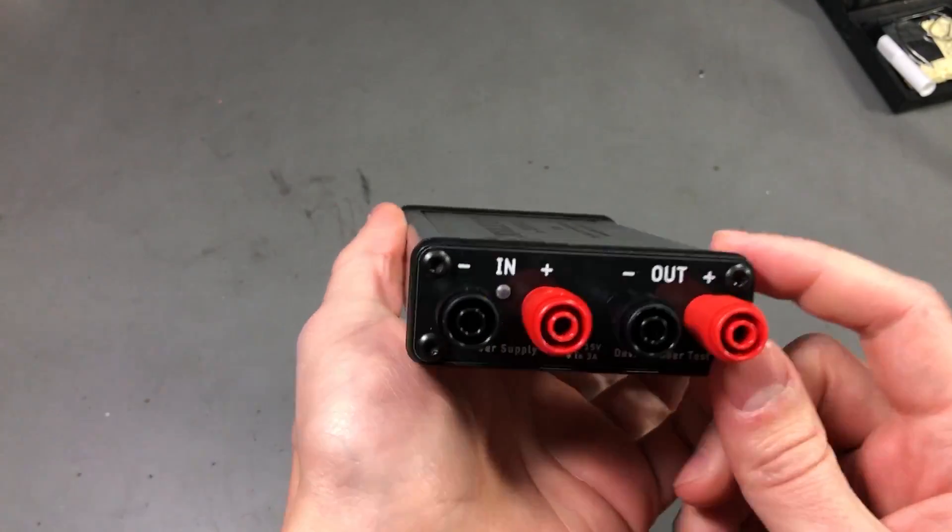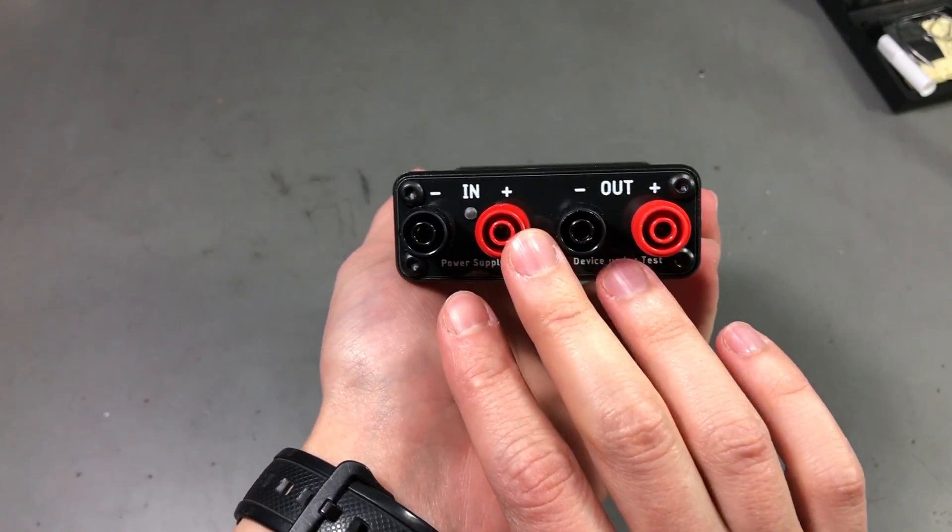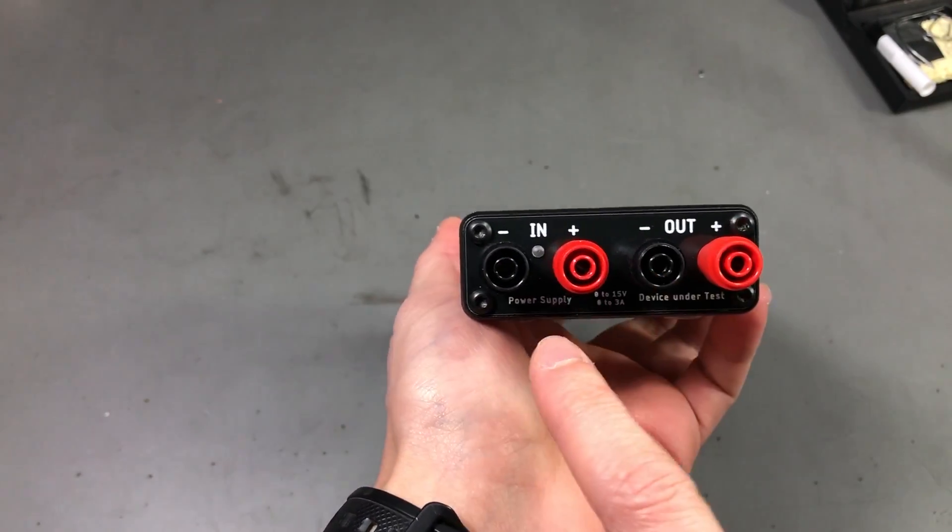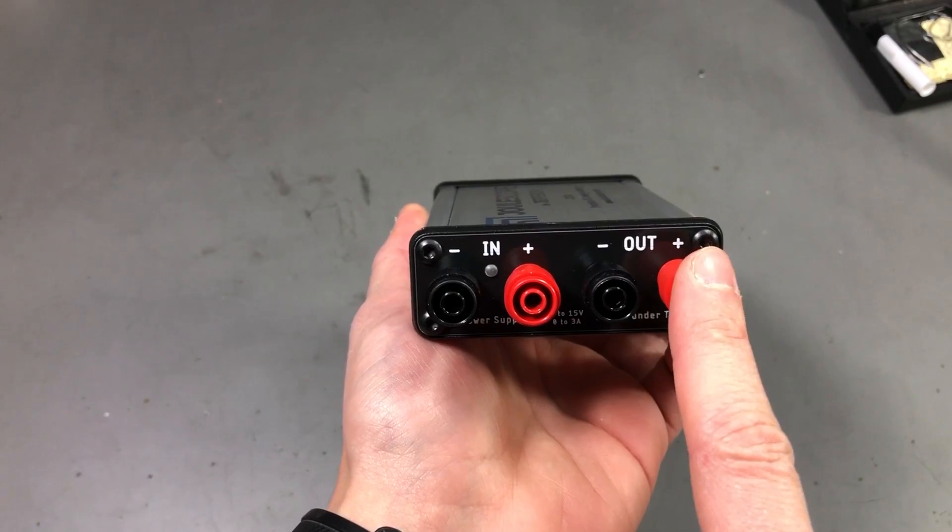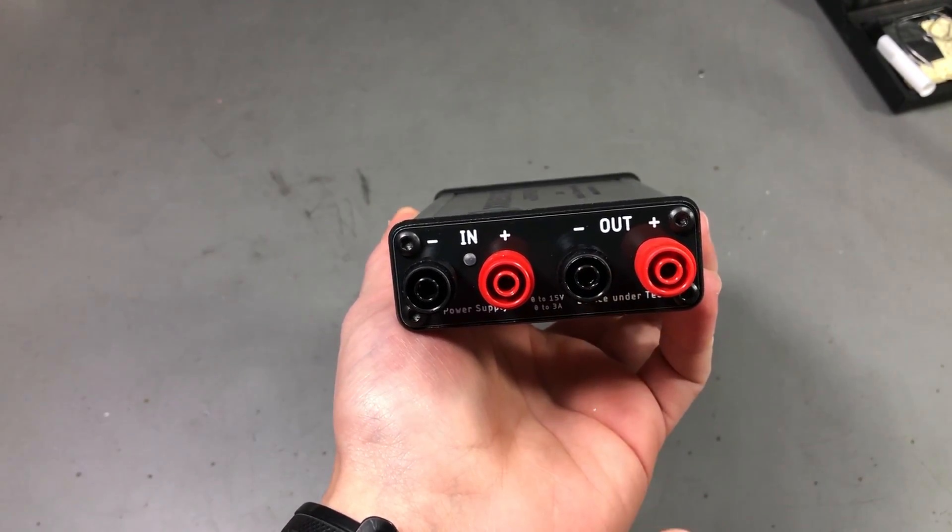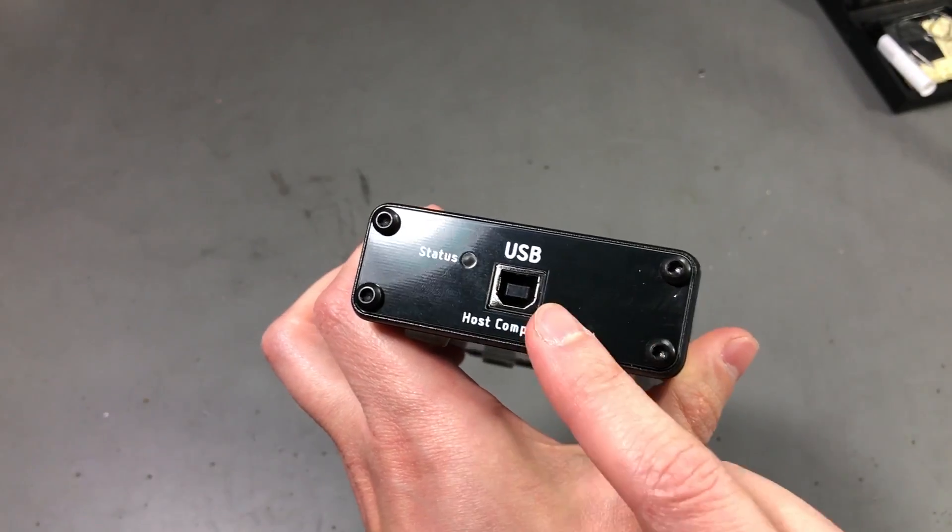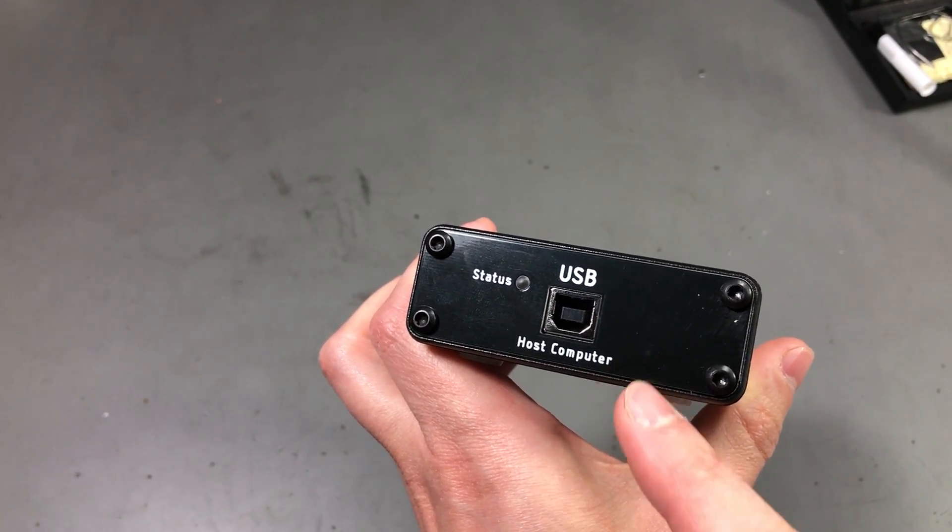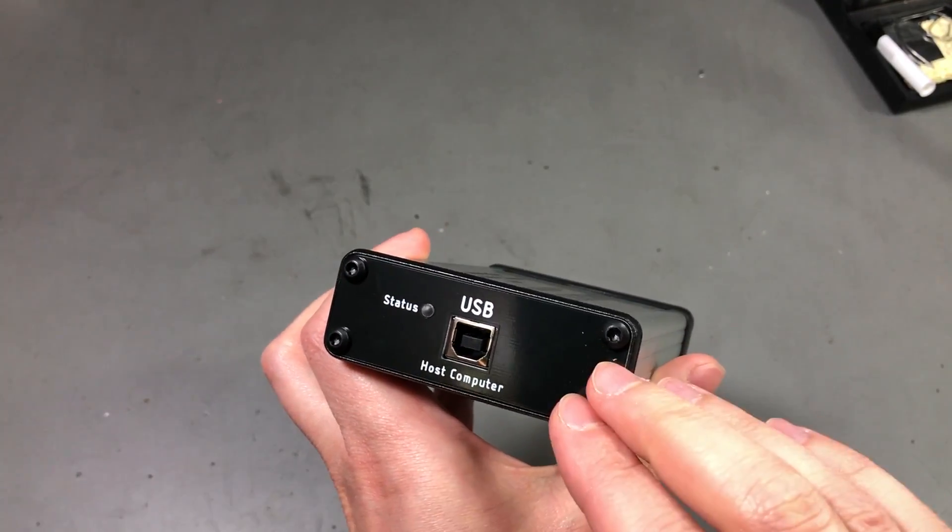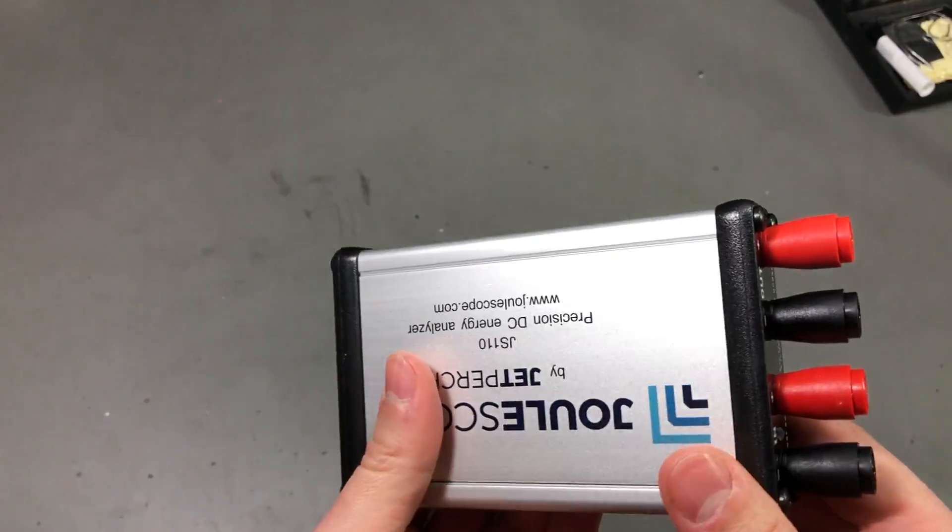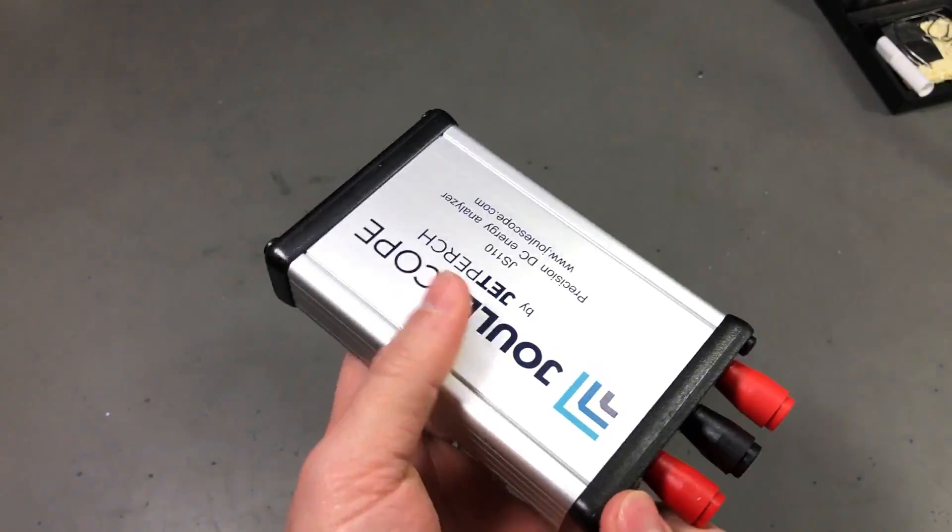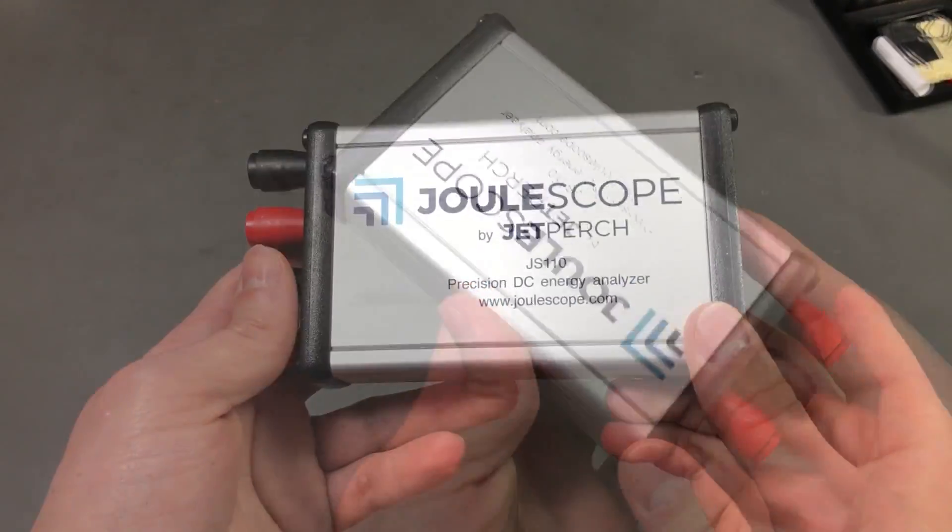Let me present you the main unit. On this side we have 4 banana jacks, 2 for the input and 2 for the output. You would connect the input to your power supply and on the output you would connect your device under test. On the other side we have the USB interface to connect the Joulescope to the computer. As we saw in the note, they have an isolated interface so this doesn't pose any problem for your computer, no ground loop issues. But we'll check that later because I'm doing a teardown.